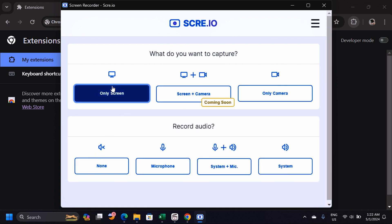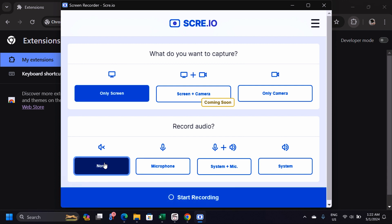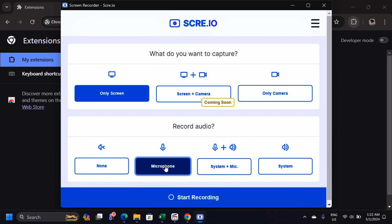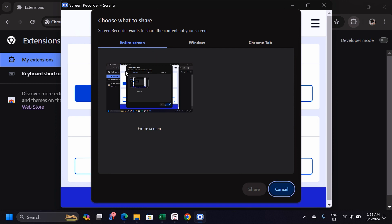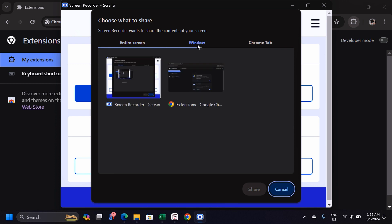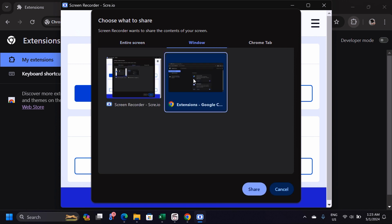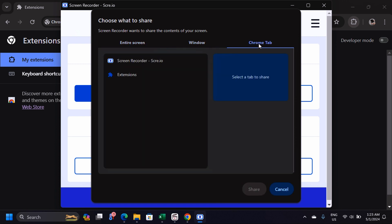To record your screen, click 'Only Screen.' It will ask whether you want to record with or without sound — select 'None' for no sound, or activate the microphone option if you want to record with audio. Then click 'Start.' A window will open where you choose to record the entire screen, a specific window, or a specific tab.